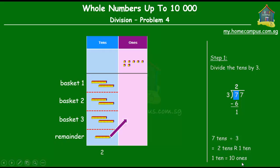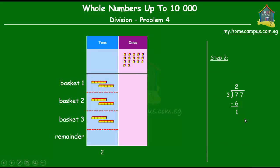We take the remainder, break it up into ten ones, and regroup them with the ones. So now altogether we have seventeen ones, and we go to the next step of division: divide the ones by three.